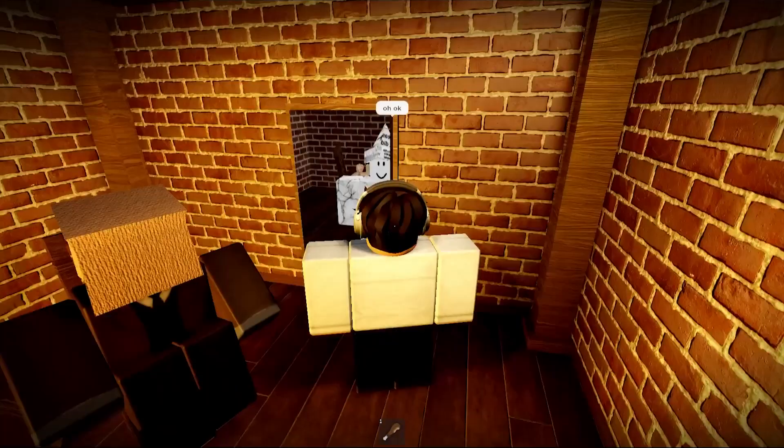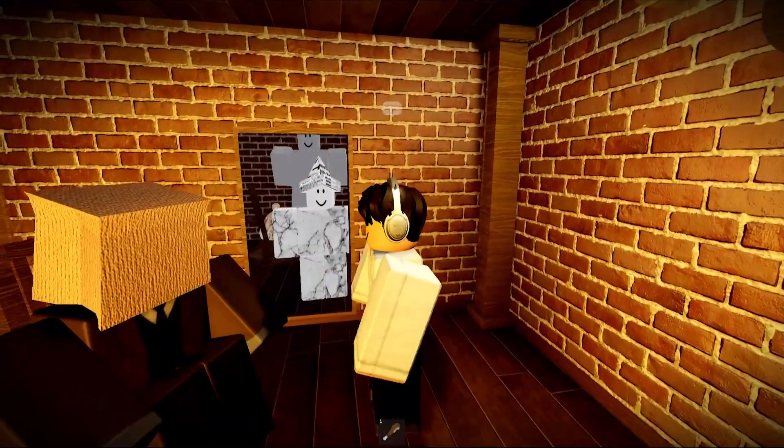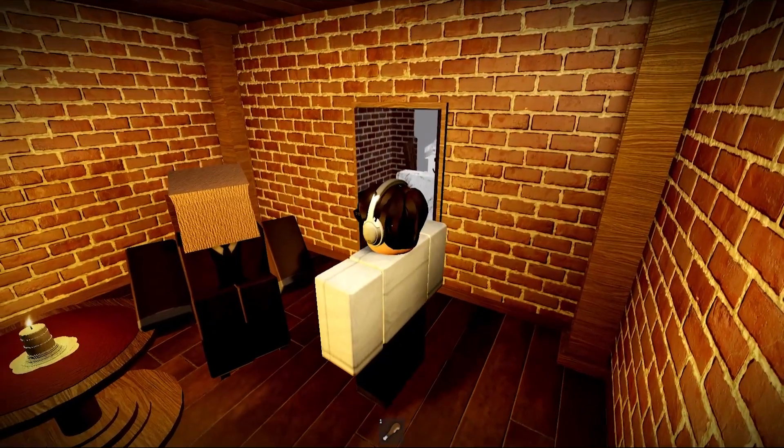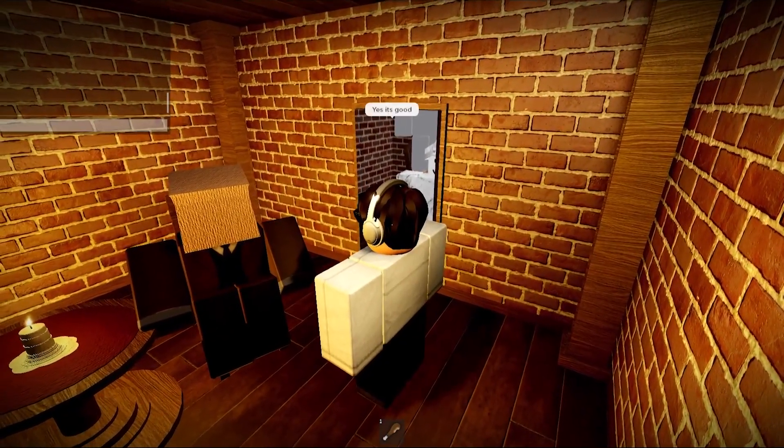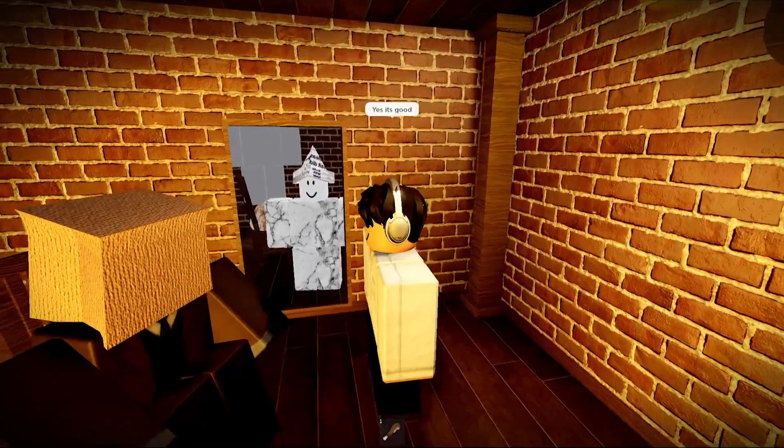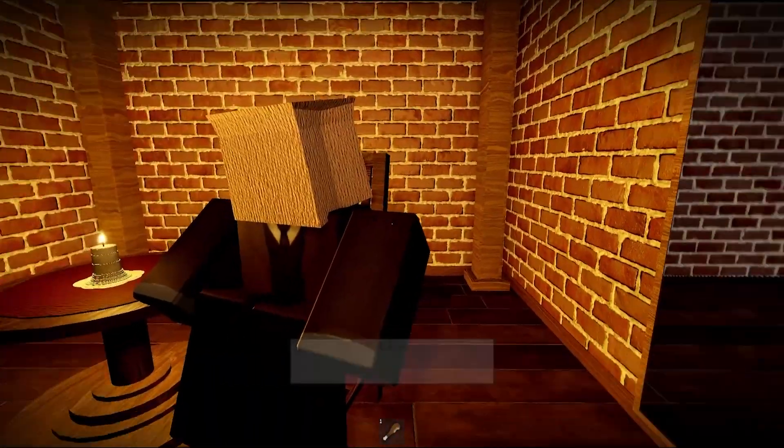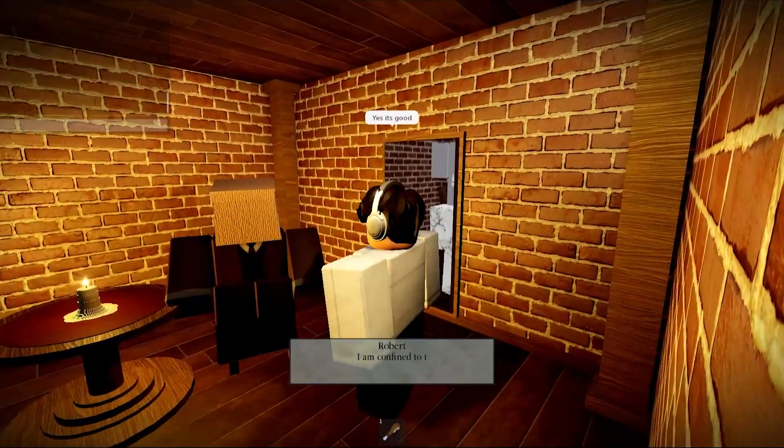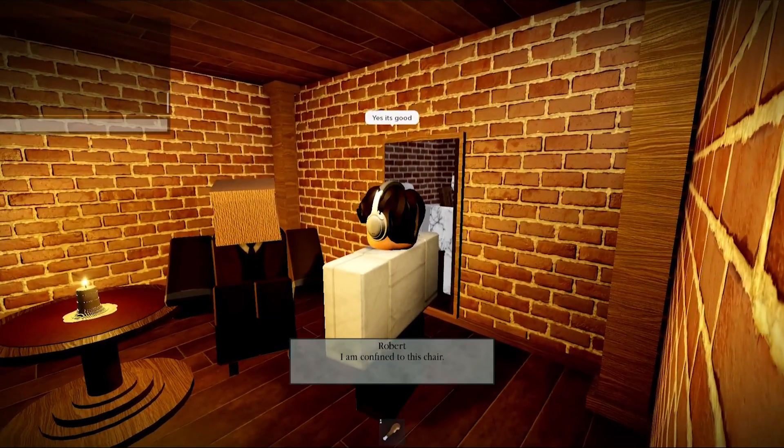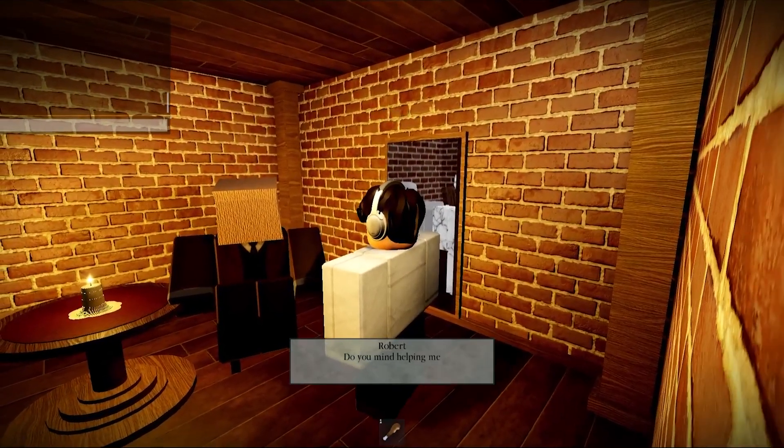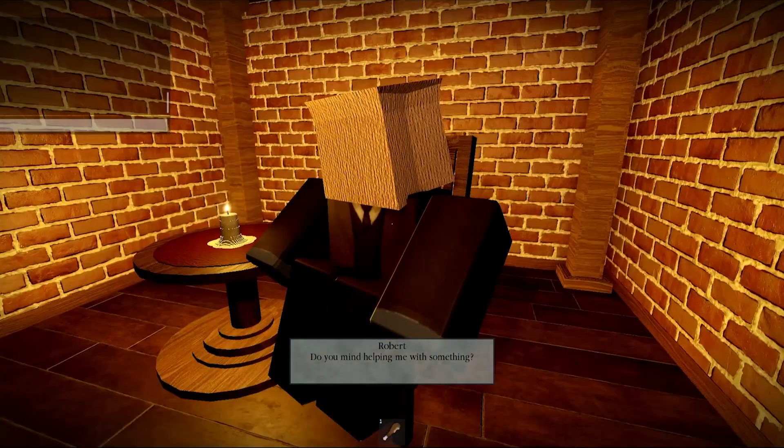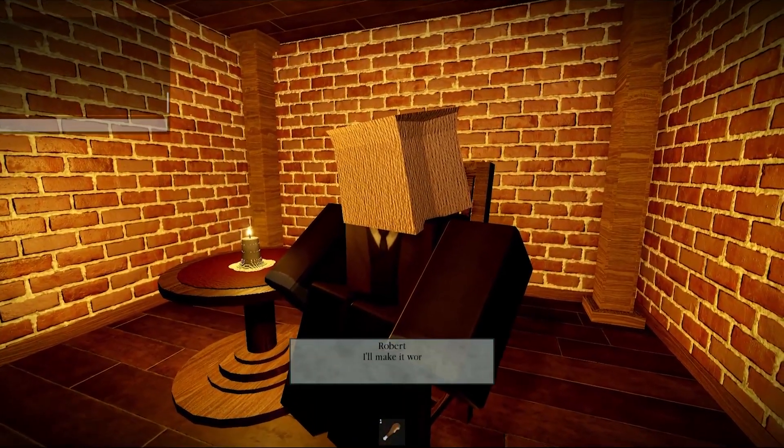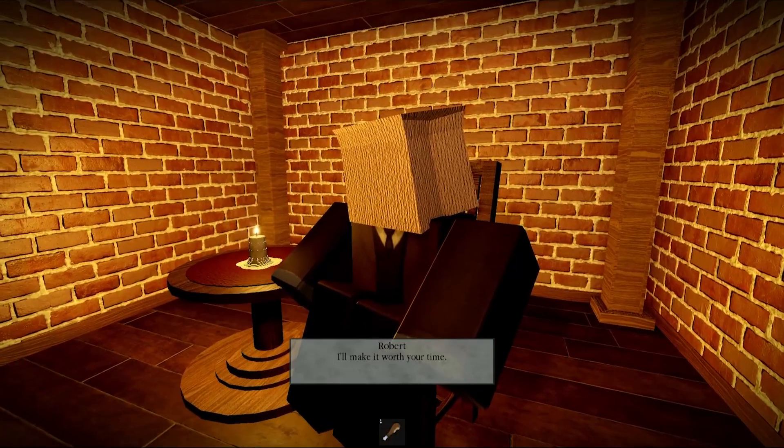Is this Robert? Is everything fine? Yes, it's good. Speak to him. I am confined to this chair. Do you mind helping me with something? I'll make it worth your time.